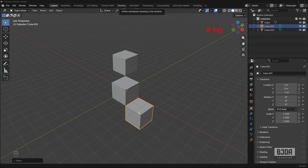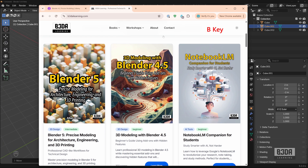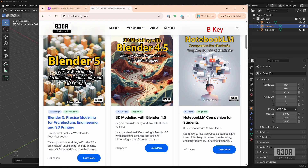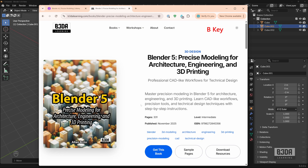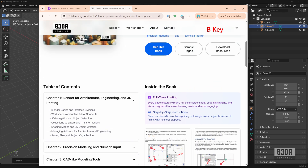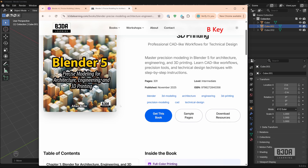And that's it. Now you know how to use the snap base in Blender. If you want to know more about how to use Blender as a CAD tool, I just updated one of my books — Blender 5.0 Precise Modeling for Architecture, Engineering and 3D Printing. I'll leave links in the description. On that page you can download a few sample pages, take a look at the table of contents, and get all of the resources and files I use as references in all of the chapters.